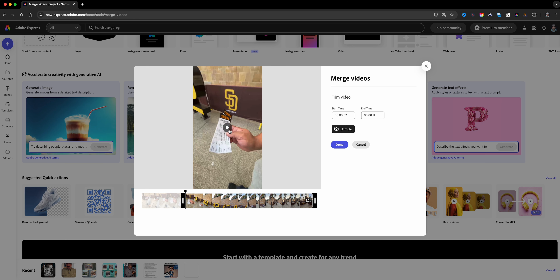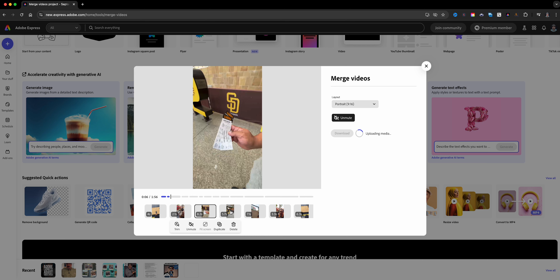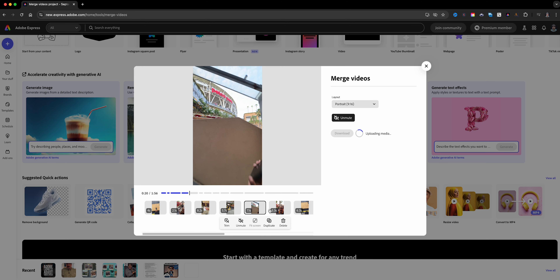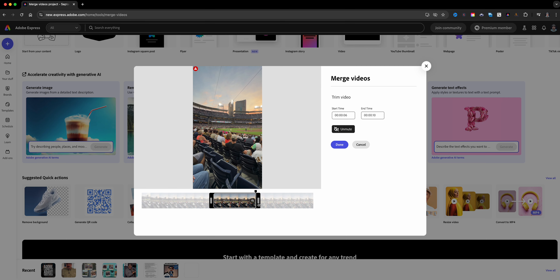I'll continue doing the rest of these — merging, clipping, and trimming them all. If I want to, I can also unmute the entire video or keep it muted. I can add music from any of the social platforms I might want to use, or I can open the project up in Adobe Express and add music and text there.